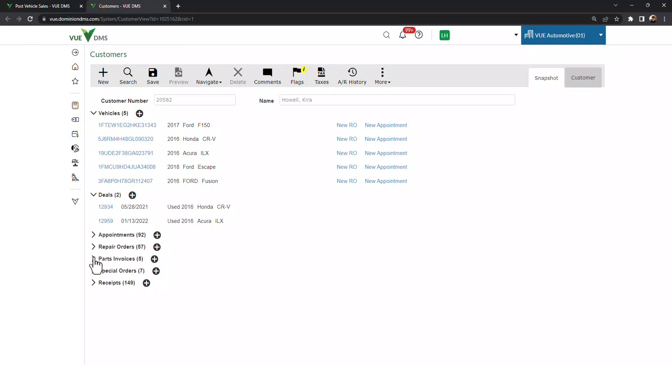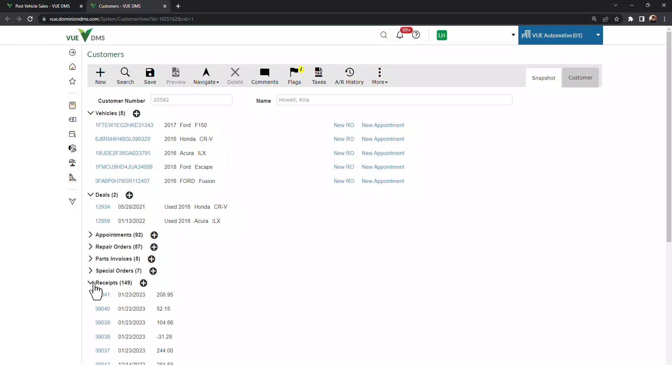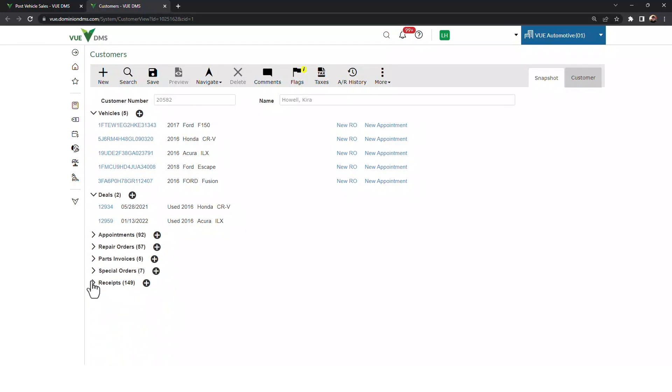Every appointment, repair order, part invoice, special orders, and receipt information. Regardless of where her issue was, this is my best starting point for hunting down the information.